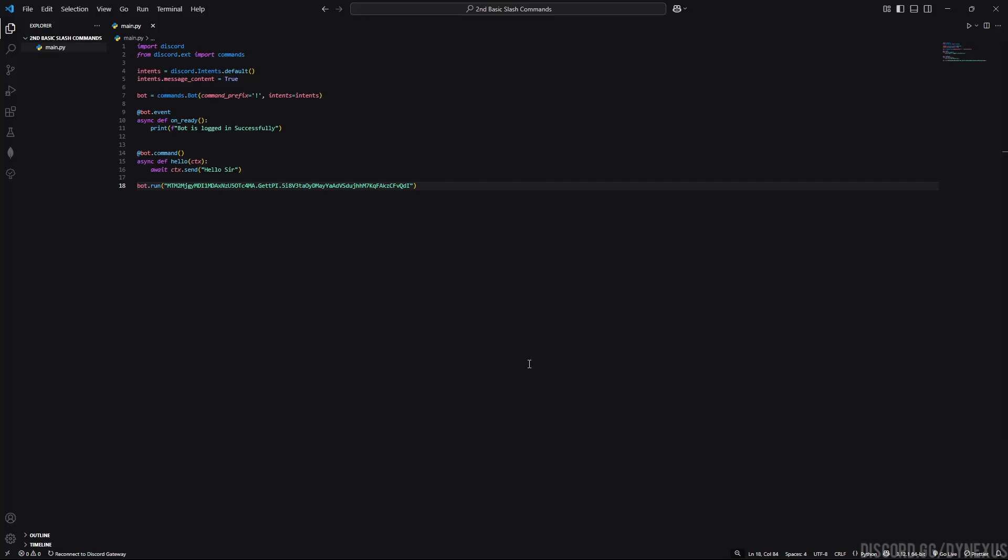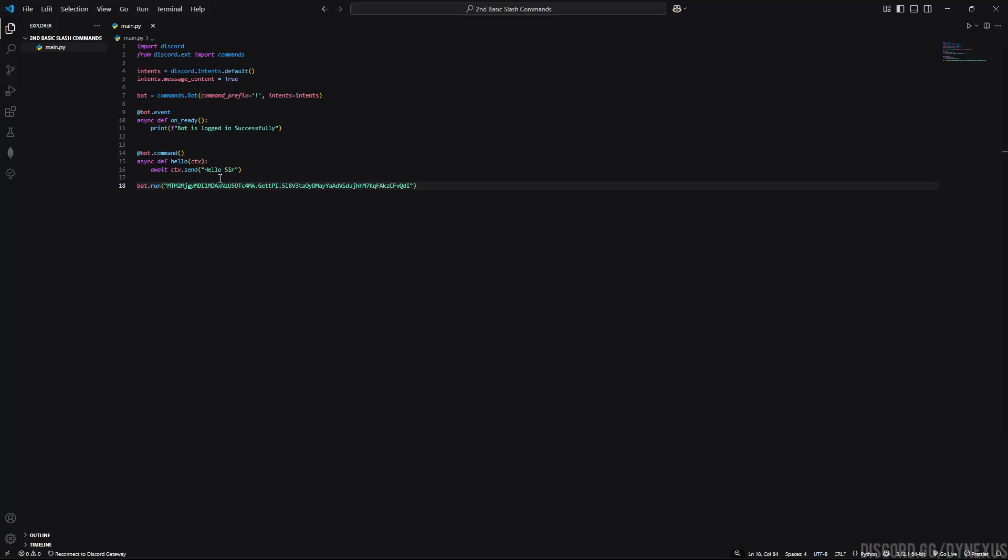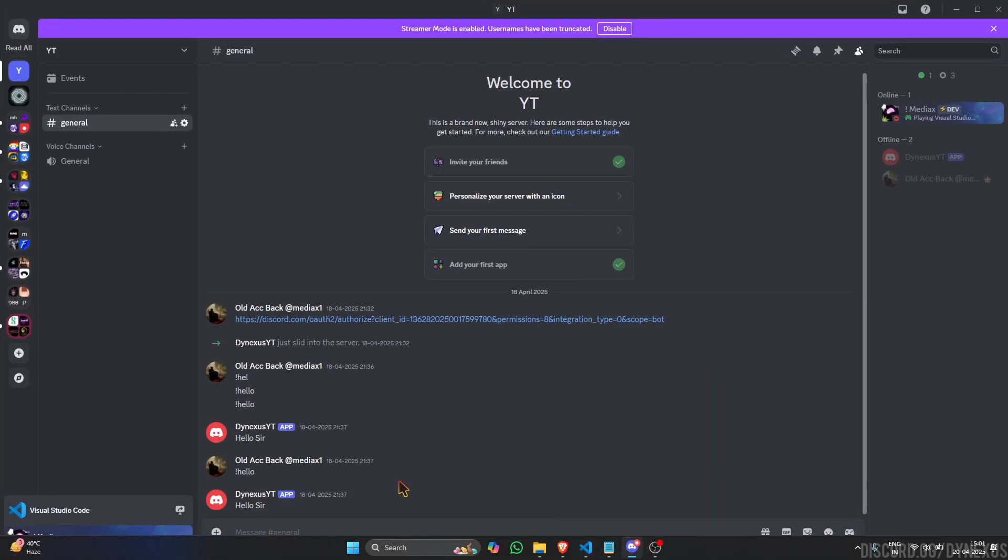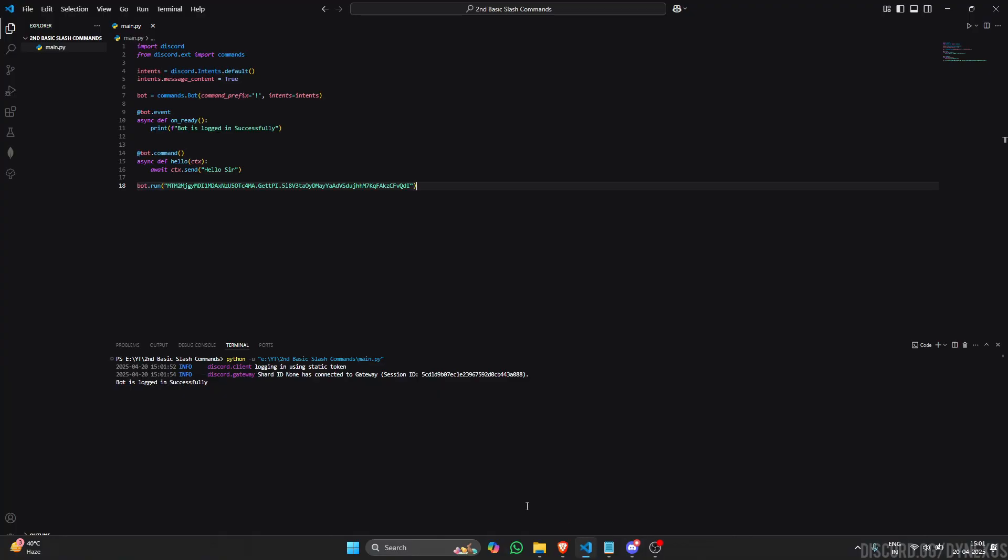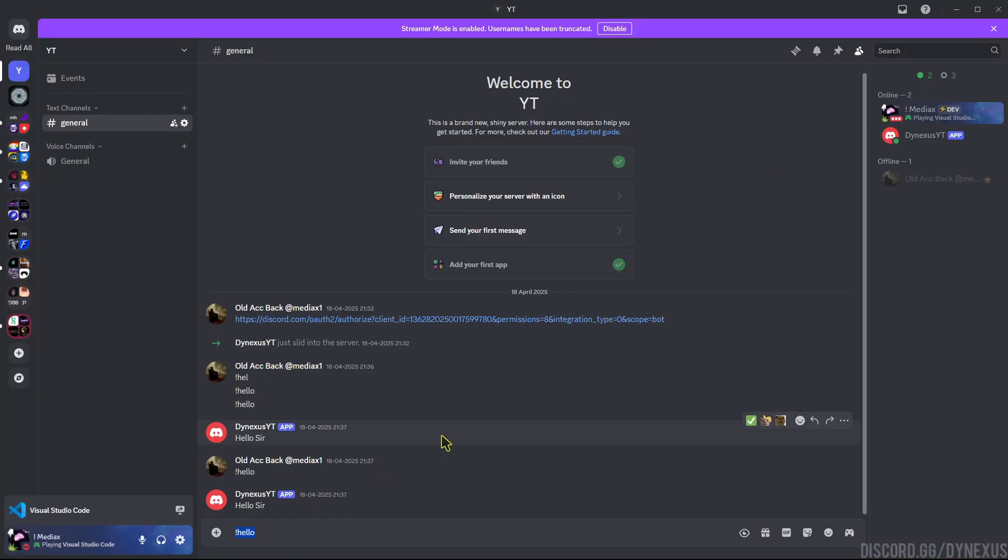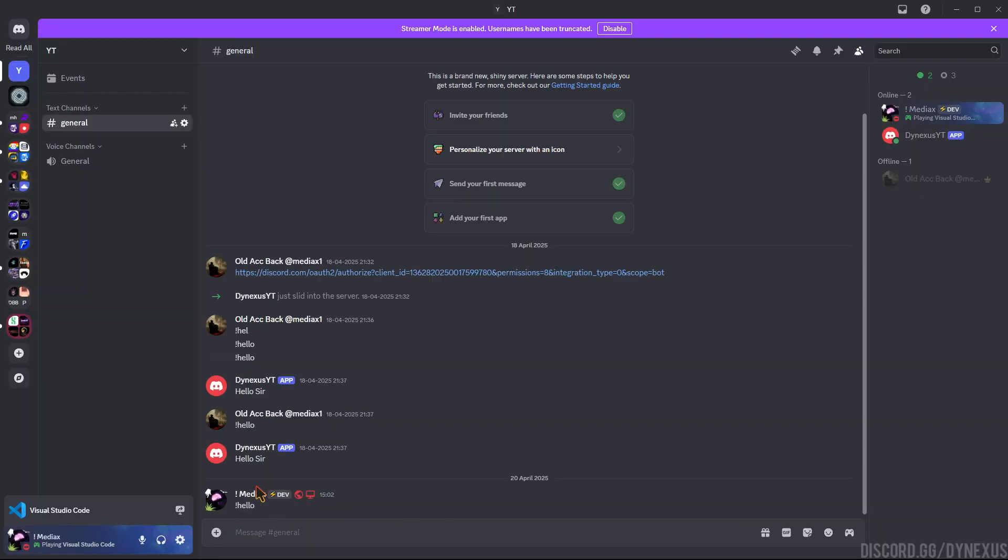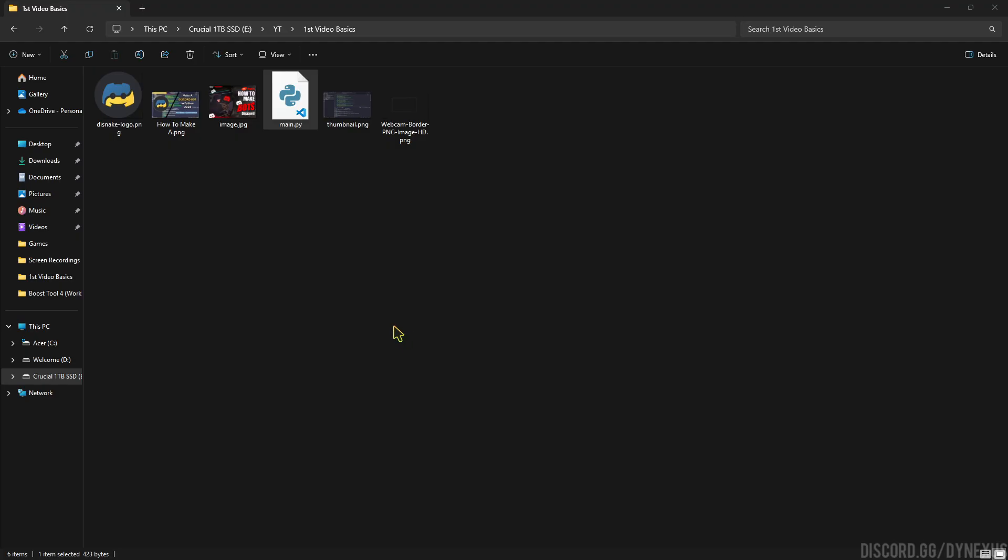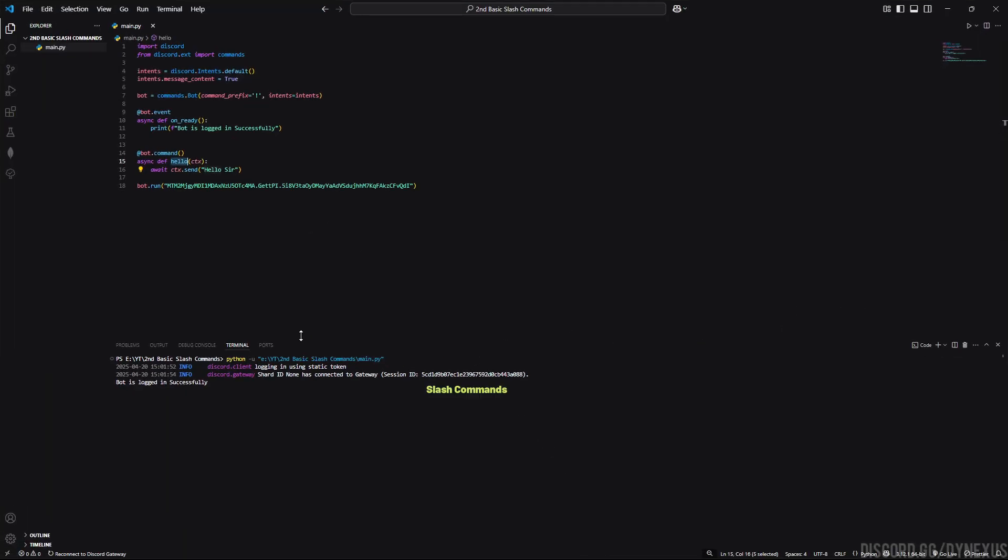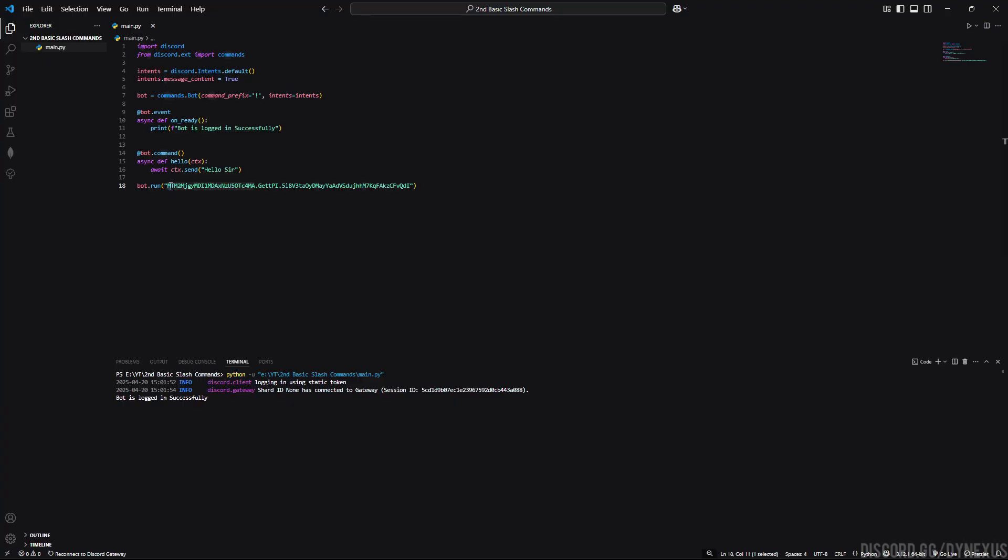Hello everyone, welcome back to another video. Previously we learned about how to set up our basic bot and run a prefix command. If I run it now, hello, we created this command and the bot successfully replies hello sir. Today we will do slash commands. We will make two slash commands and also we will learn how to use .env files to hide our token.